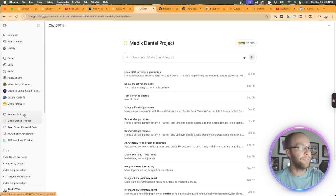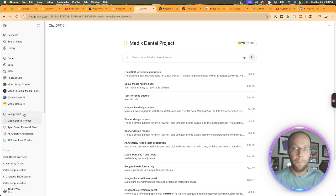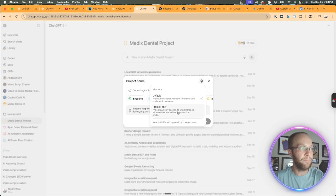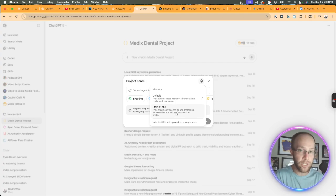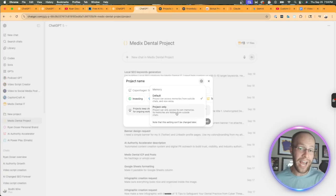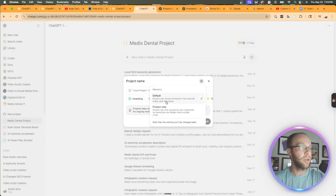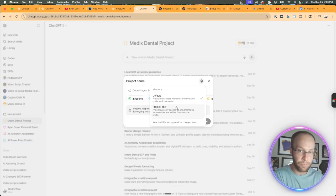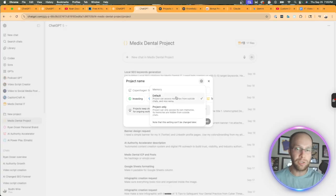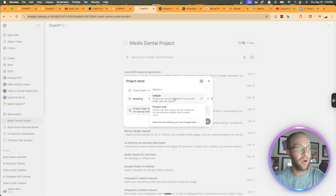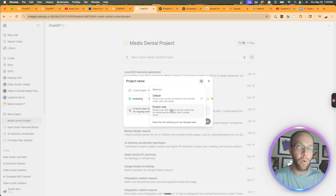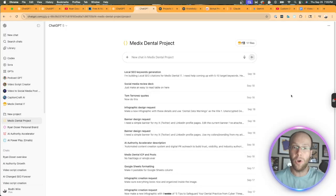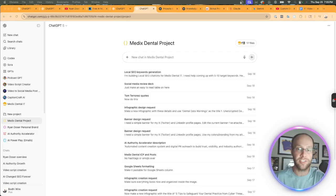Something else that I want to call out that's important when comparing GPTs and projects is memory. If I click new project, I now have the ability here to do a project-only memory. So projects can use memory, and as far as I understand, GPTs cannot use memory, and that is a big deal in my opinion, where it says project-only memory. Project can only access its own memories. Its memories are hidden from outside chat. So if you want to keep memories inside particular projects, you can definitely do that, or on default, I built this project before I even had the option to do project-only memory. You can do a default where it says project can access memories from outside chats and vice versa. But unfortunately, I can't change this setting, but going forward when building more projects, I'm definitely going to be doing project-only memory. So memory is a pretty big distinction between GPTs and projects.